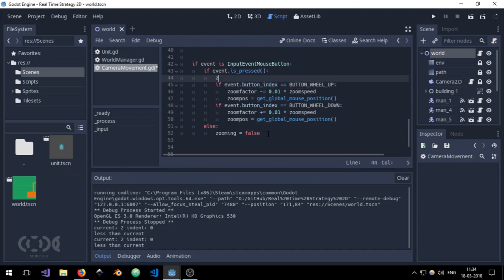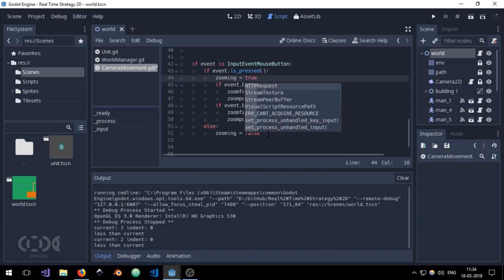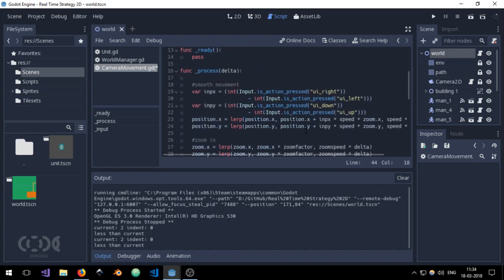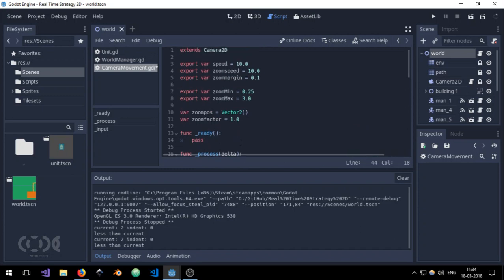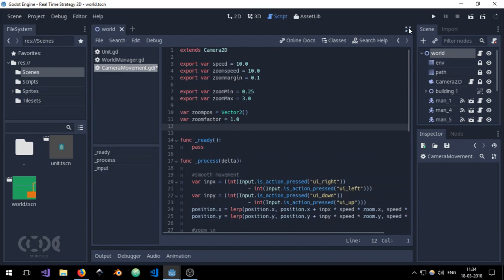So that should be it for now. Let's quickly go up and create the variable where zooming equals false. I'm going to give it a default value of false.